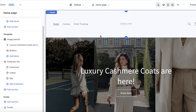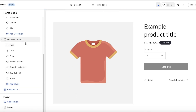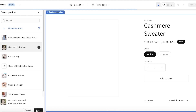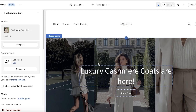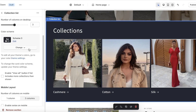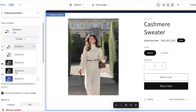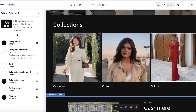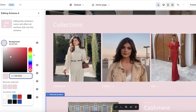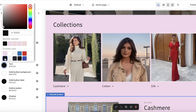To make the homepage more elaborate, I'll add another section — a Featured Product. I'll select our cashmere sweater as the featured product. I also want to change the background: I'll click on the Collections List section, click Change, and apply a different color scheme. For the Featured Product I might go with a black or gray scheme — or even a blush pink. It really depends on your personal preferences.